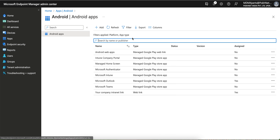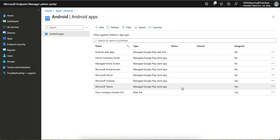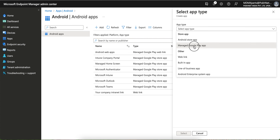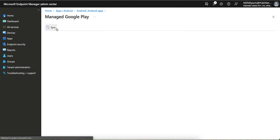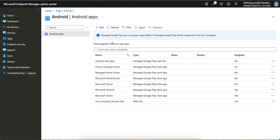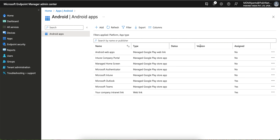Now you can assign these applications. Go to the Assignment section and apply to all users, all groups, all devices — whatever you need. You can set them as required applications or make them available for enrolled devices. These applications will be available in the Managed Google Play Store for Android Enterprise devices, not on the public Google Play Store. If the device is enrolled in Work Profile or COPE mode, users open the Managed Google Play Store in the work profile section to see these apps. Alternatively, you can search and add apps directly from the Intune console itself without going to the Google Play website.